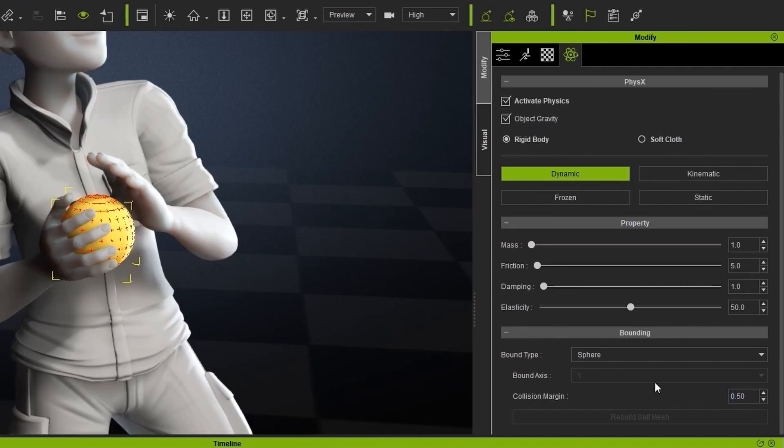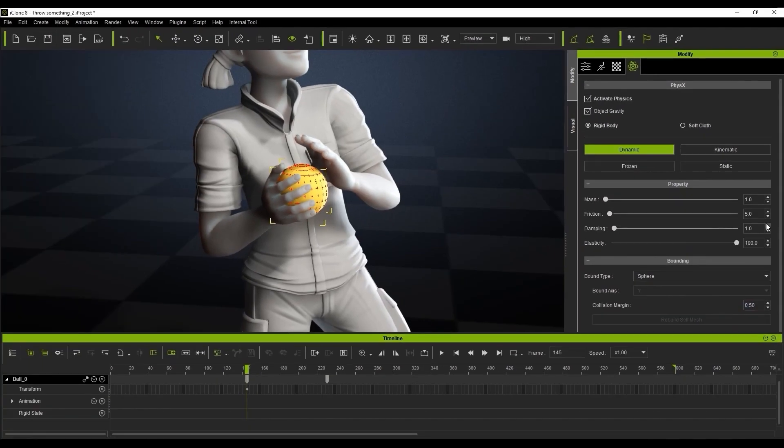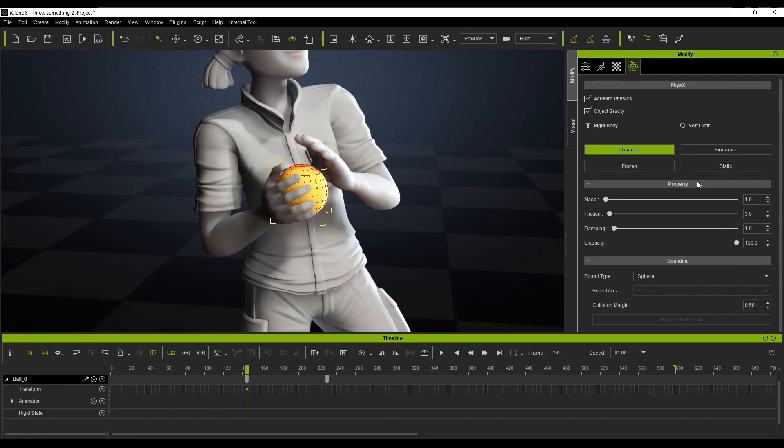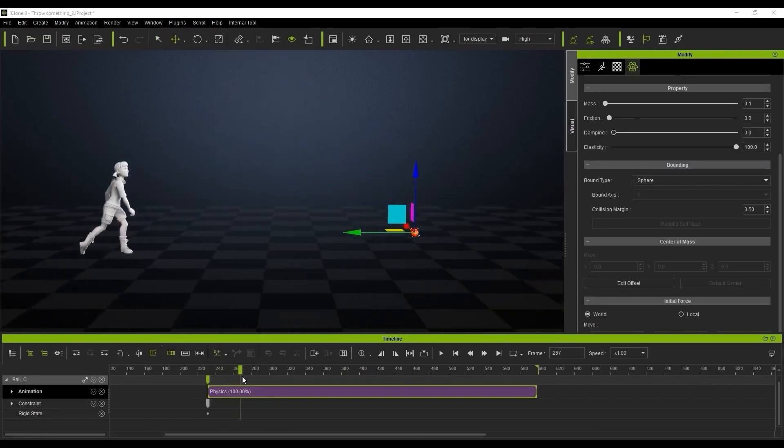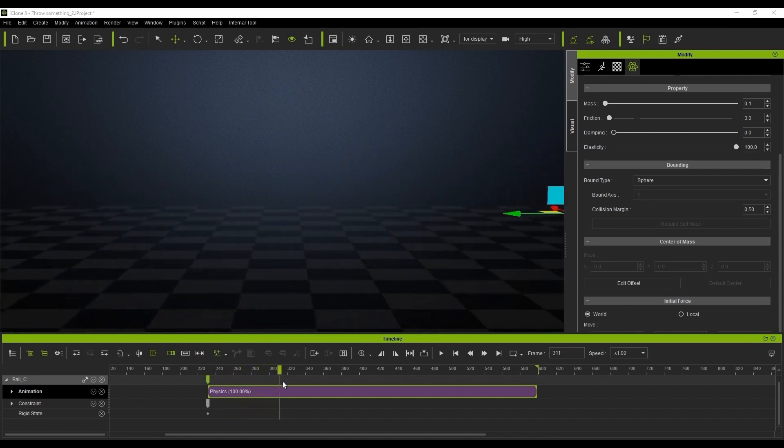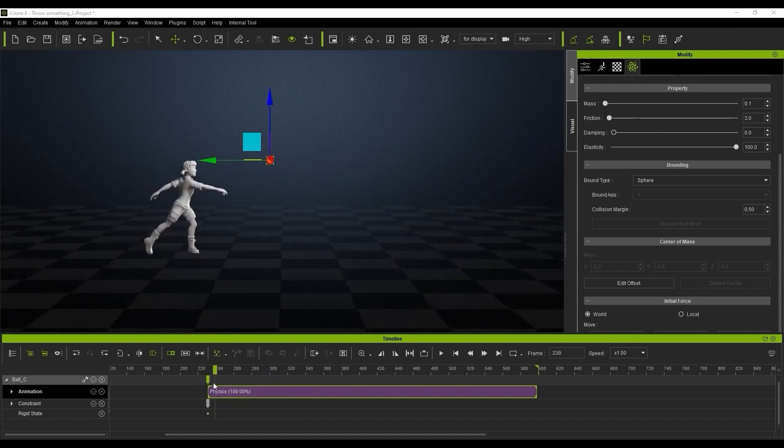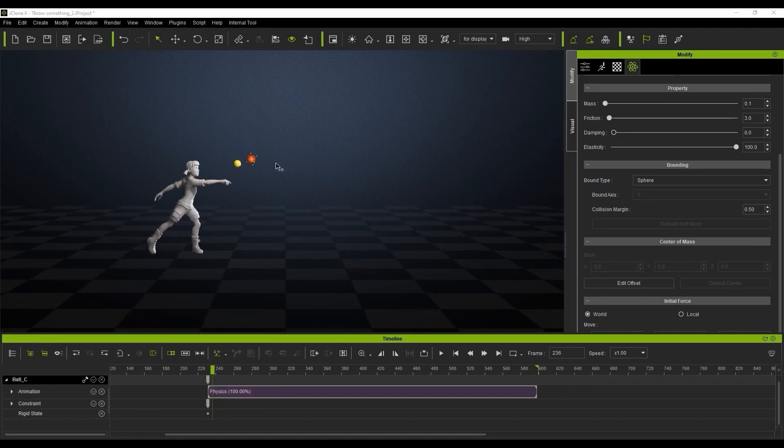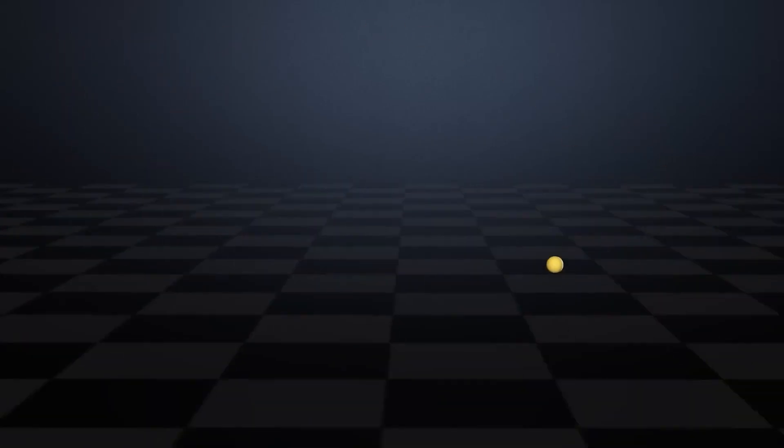With a worthy number of properties and controls of the physical state of individual objects, this brings about a pretty accurate realistic response of the model that you're animating, as this easily saves you so much time to create rather than keyframing and second guessing how the motion or reaction of the object should be.